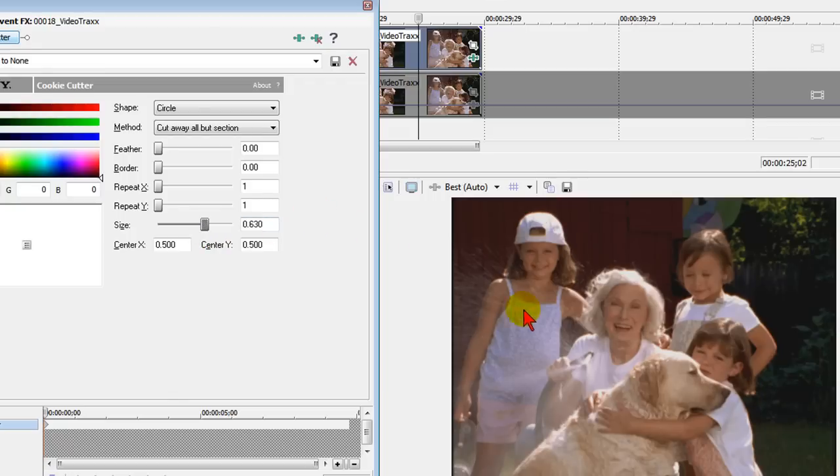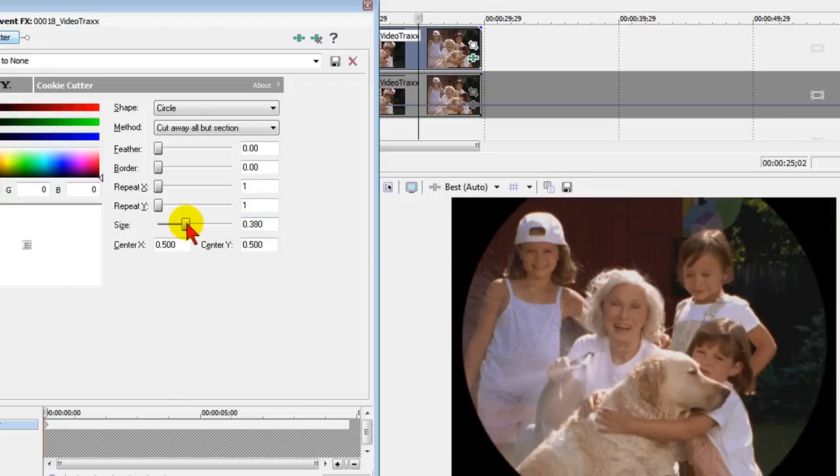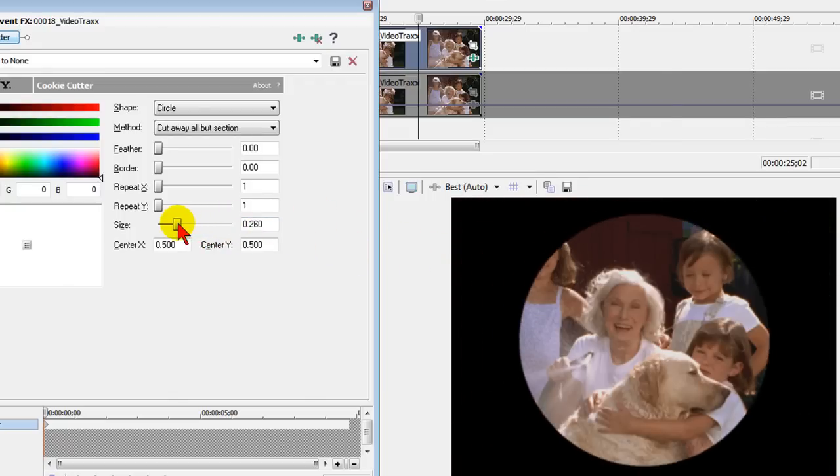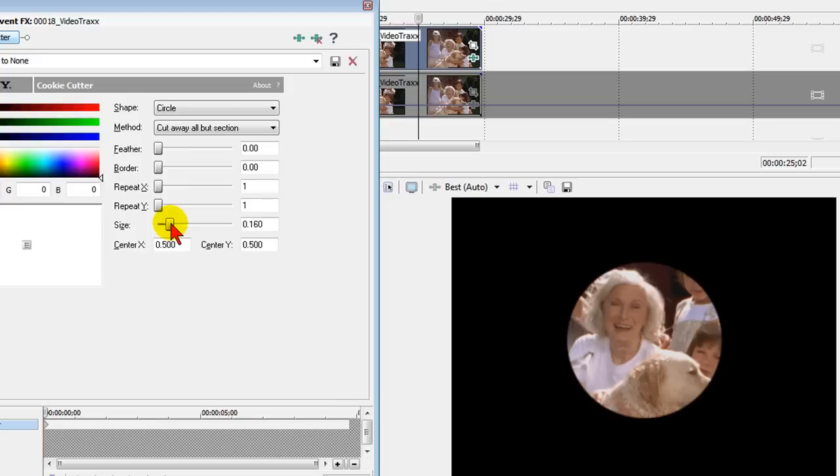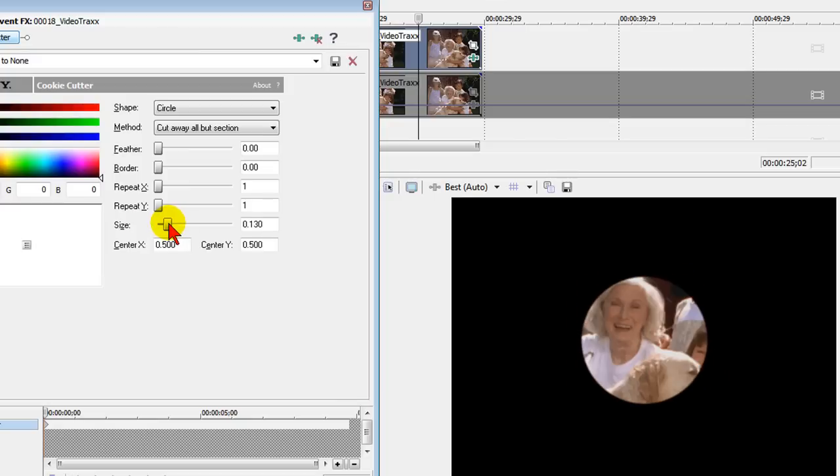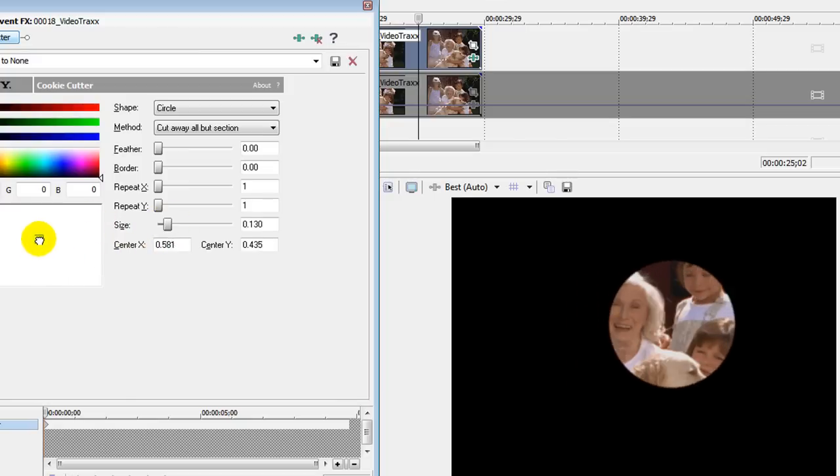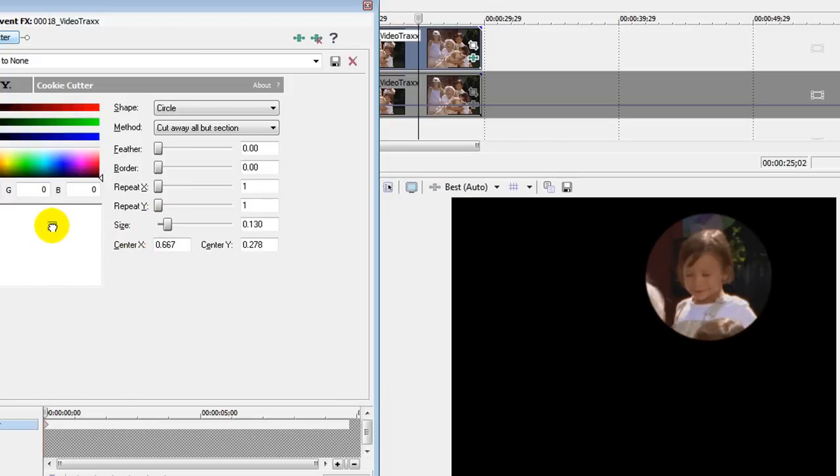On the cookie cutter effect, just select the circle and when you select the circle, you'll see that it's highlighted. Now you may not see anything happen on the screen when you select it and that's because of the size. But if we reduce the size of the circle, you notice it's zooming down. We want to get it down and once we have the size that we want, we use this to move it over to the face we want to highlight.